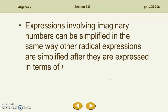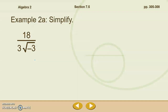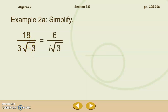Now we're going to take a look at some expressions involving imaginary numbers. These can be simplified the same way as other radical expressions after they are expressed in terms of i. We have 18 over three square root of negative three. We know this is not simplified because we have a radical in the denominator. The first thing we want to do is reduce: 18 divided by three can be reduced, and we write the square root of negative three in terms of i. So we get six over i root three. We're still not completely simplified because we still have a radical in the denominator.